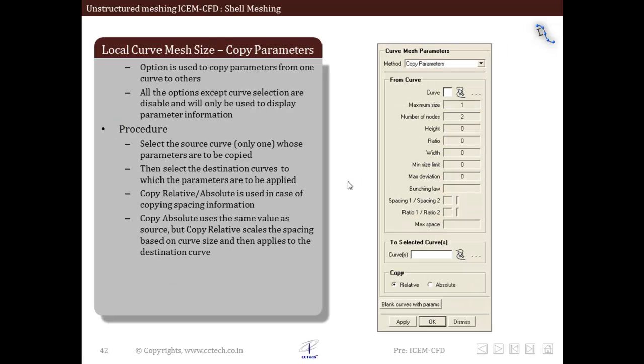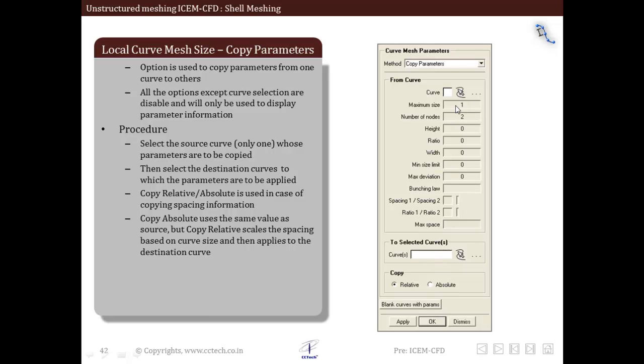The last method is the copy method in which we copy the parameters of a curve to another curve. We select the source curve here and then we select the curve to which we have to copy or apply these changes in the destination curve. All these parameters as you can see are inactive, that is we cannot manually change them.